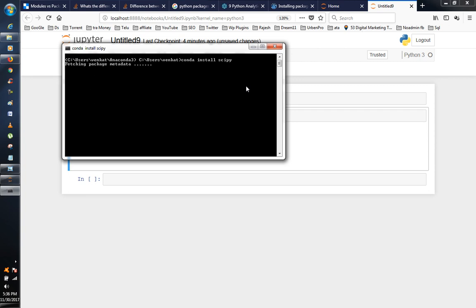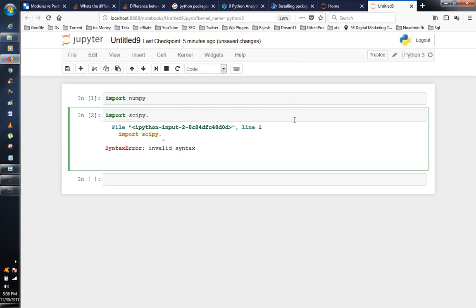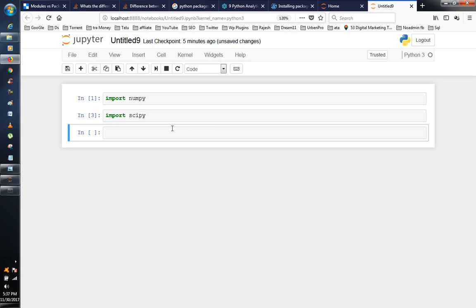Install S-C-I-P-Y and press Enter. So the SciPy library will install. Solving package specifications — all requested packages already installed. Package in environment at Anaconda 3 — okay.